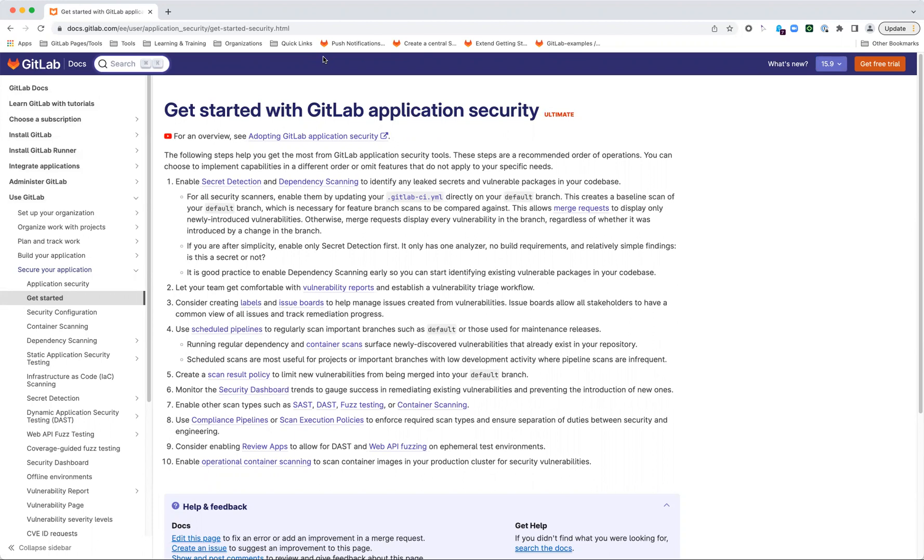Back to these two scanners. We recommend secret detection first because it's very simple—there's not a lot of configuration or setup needed. It only has one analyzer, which is the engine that actually scans the code. Other scan types like static analysis have different analyzers for each language, but that's not the case with secret detection. There's no build requirements and the findings are pretty straightforward. You can look at what it found and easily determine if this is really something you need to care about, like if it's an actual leaked password or not.